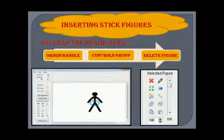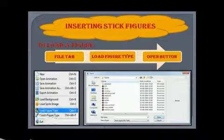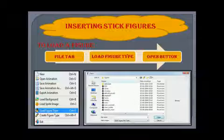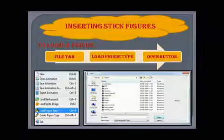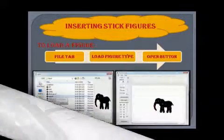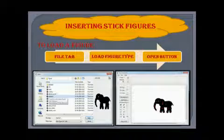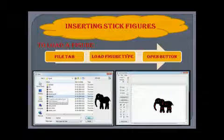To load a figure, first click on the File tab — the File menu appears. Now click on the Load Figure Type option — the Open dialog box appears. Click on the desired stick figure (for example, I chose Elephant), then click on the Open button. The selected figure appears on the frame area.